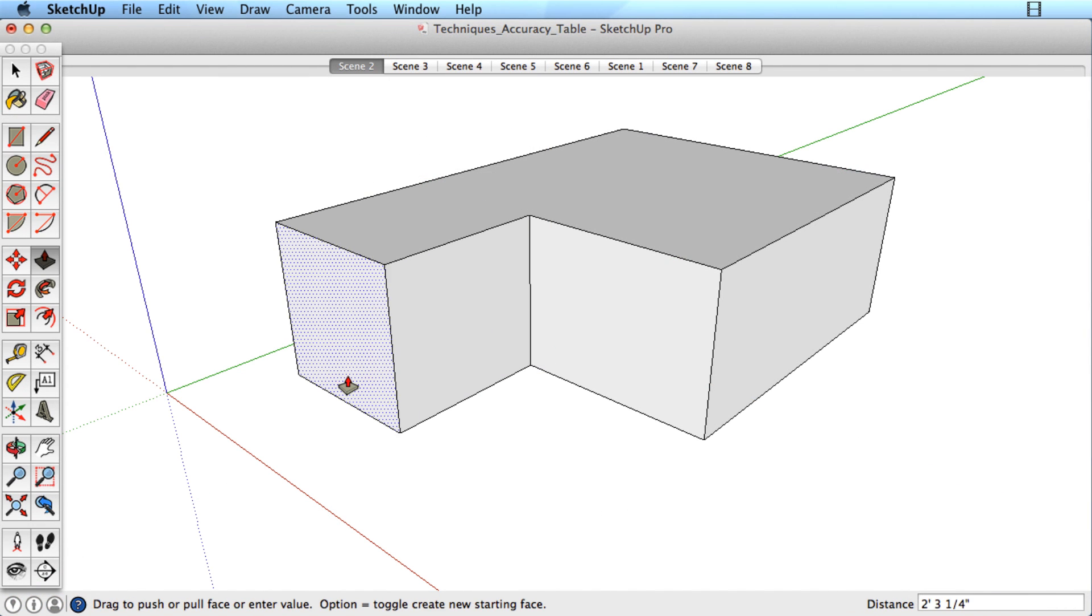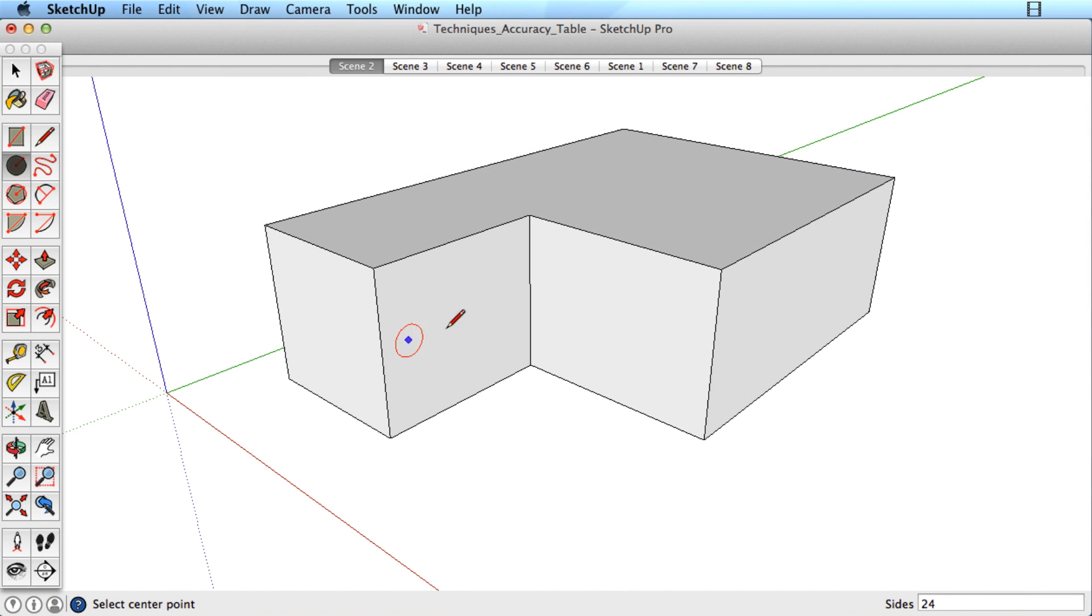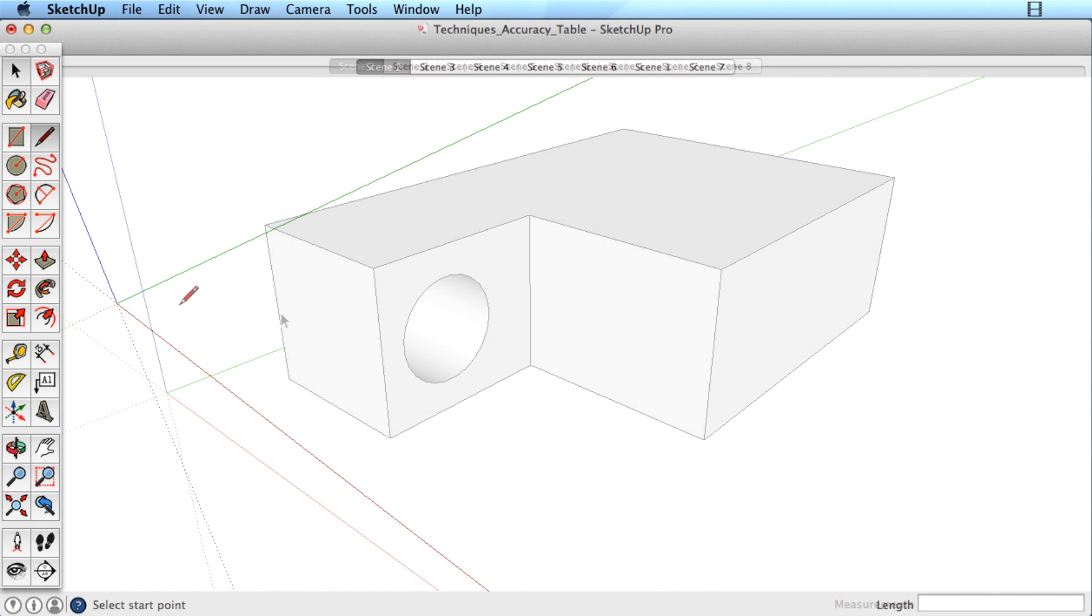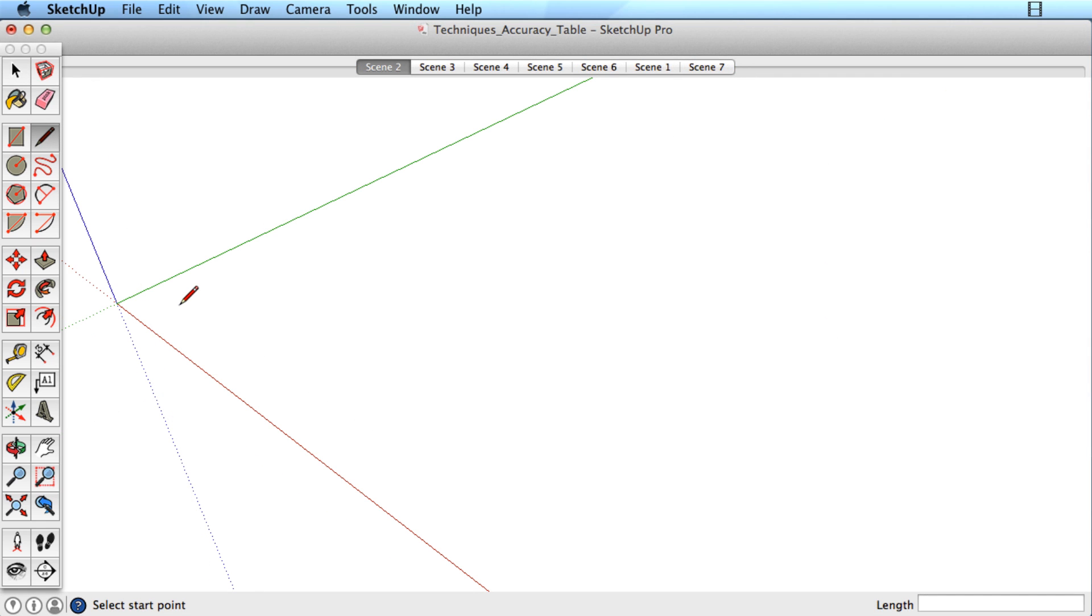SketchUp allows you to be so creative with your ideas that many users do not realize how easy it is to be accurate as well. Here is an overview of ways to work with accuracy in SketchUp.